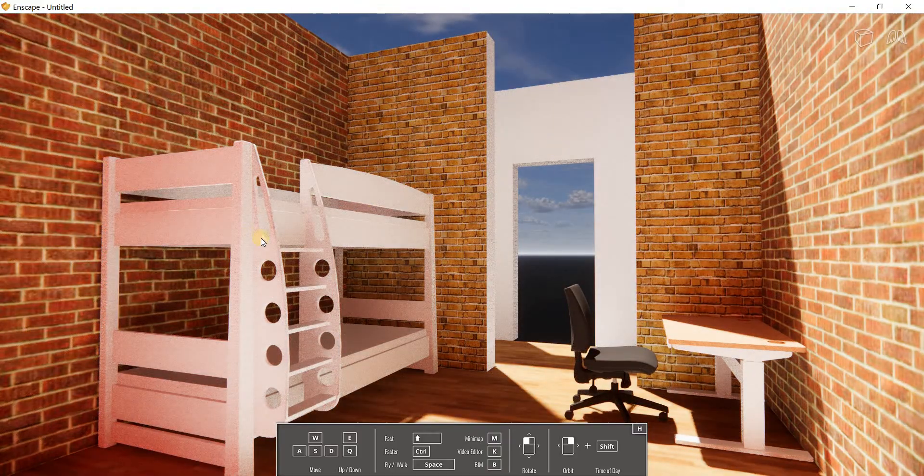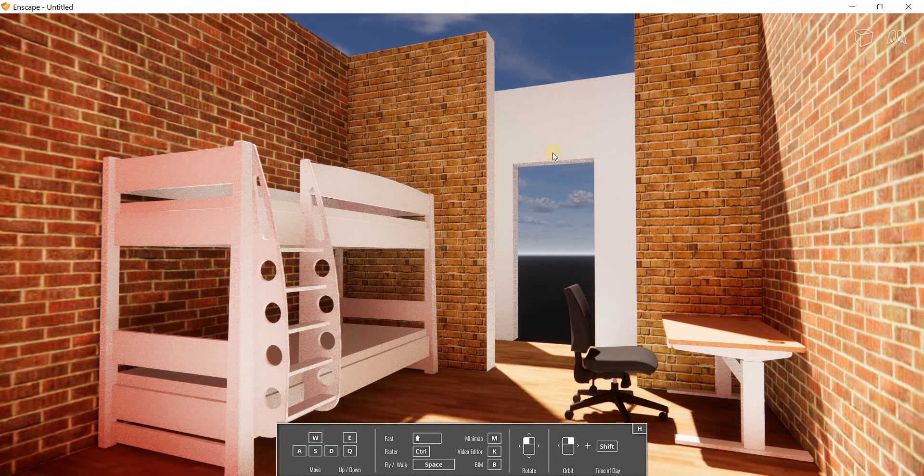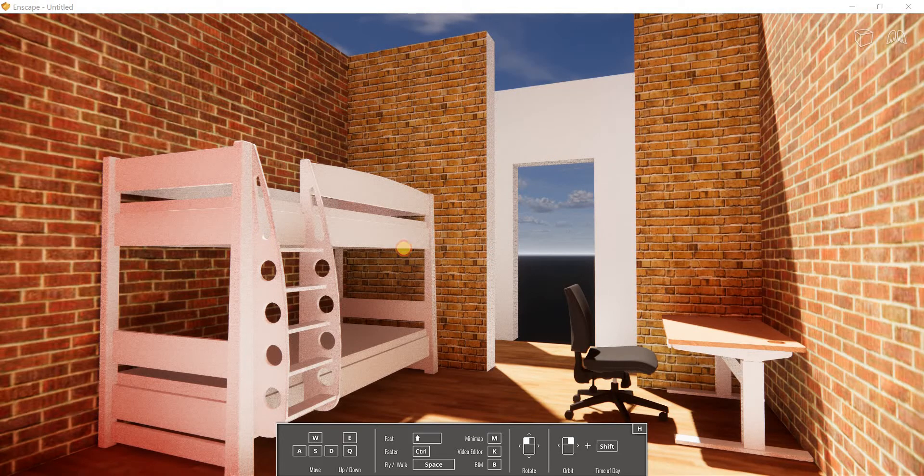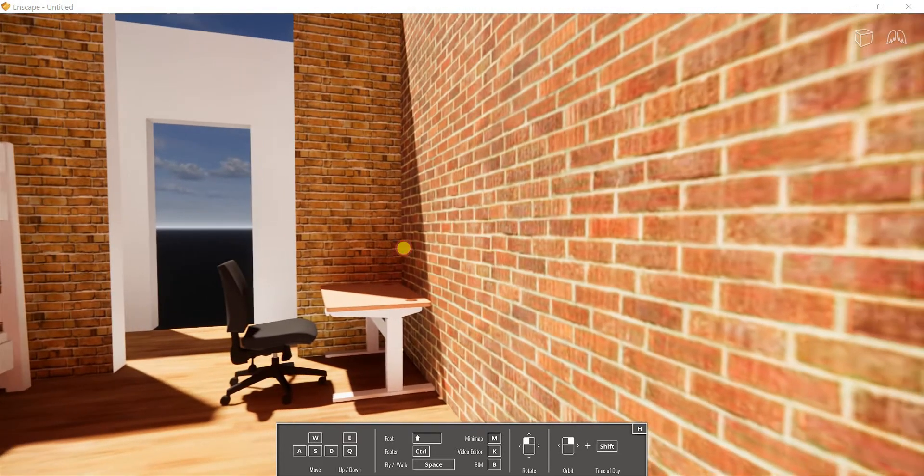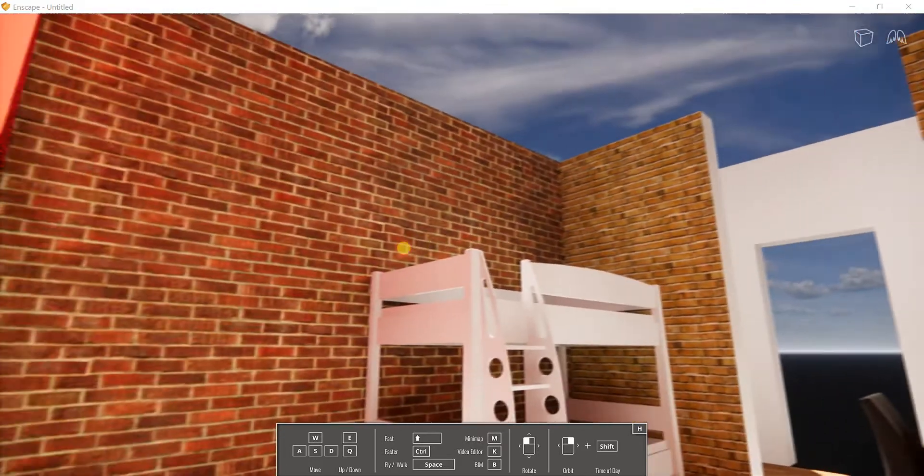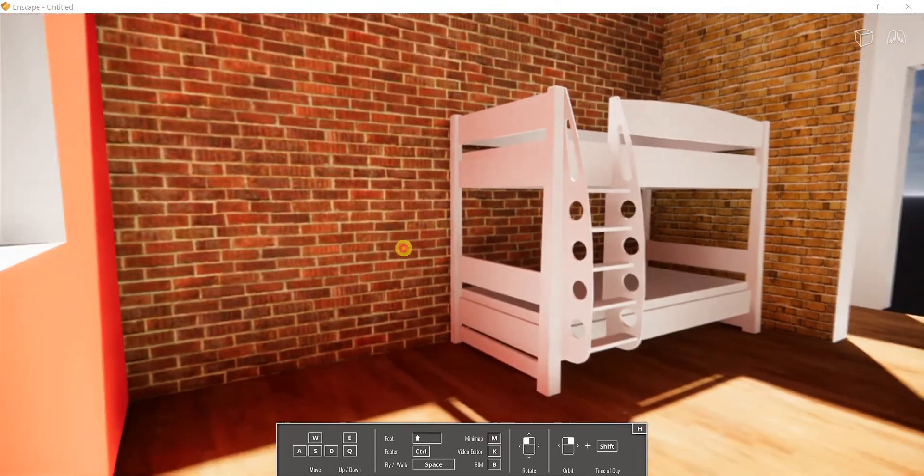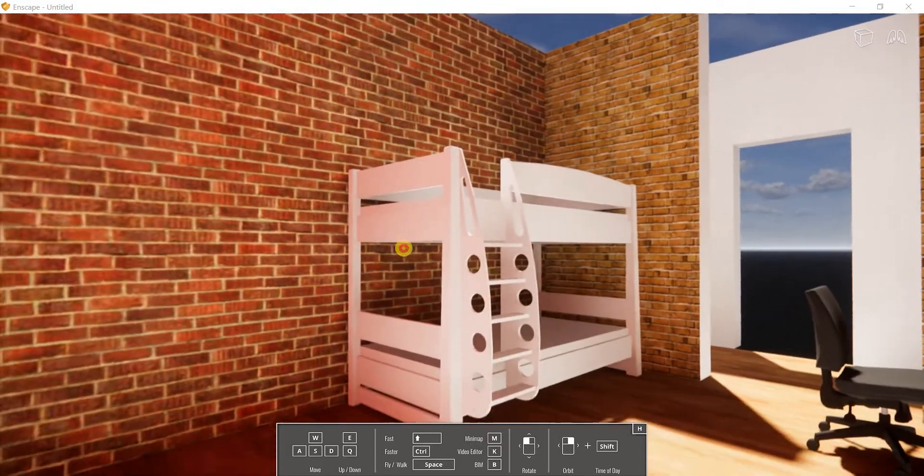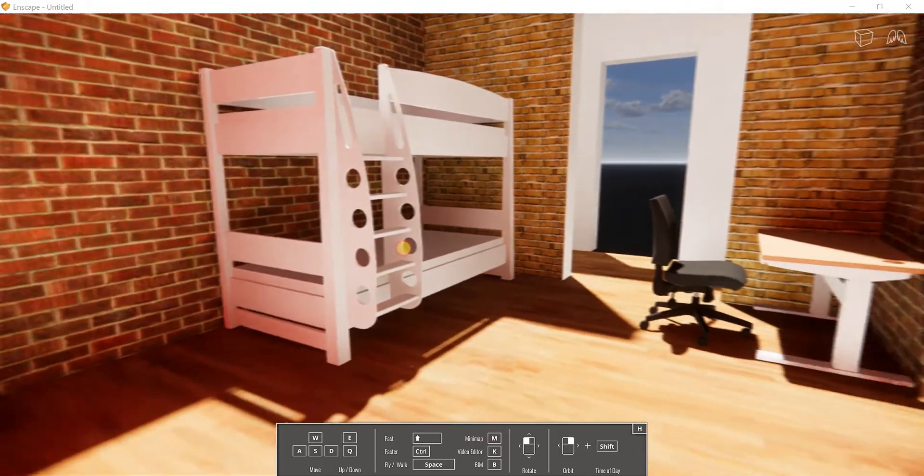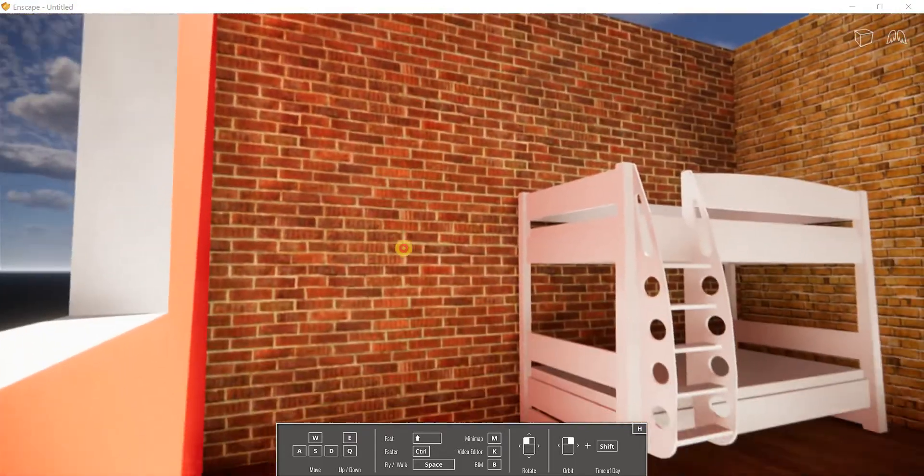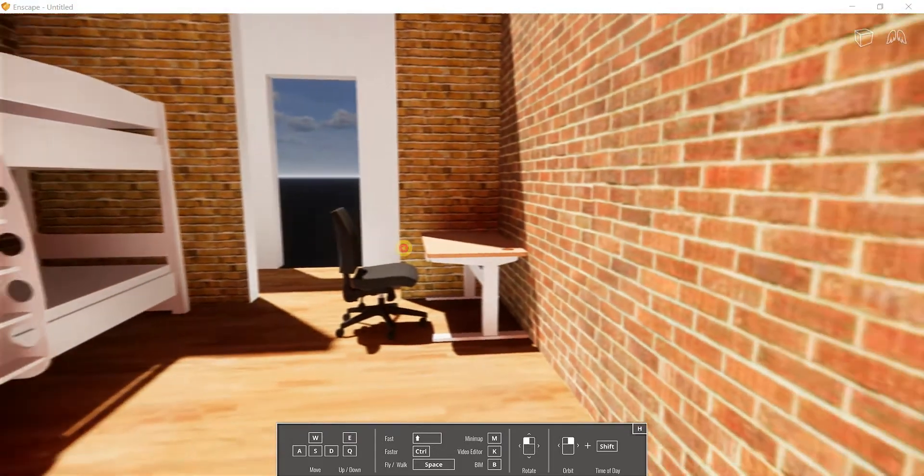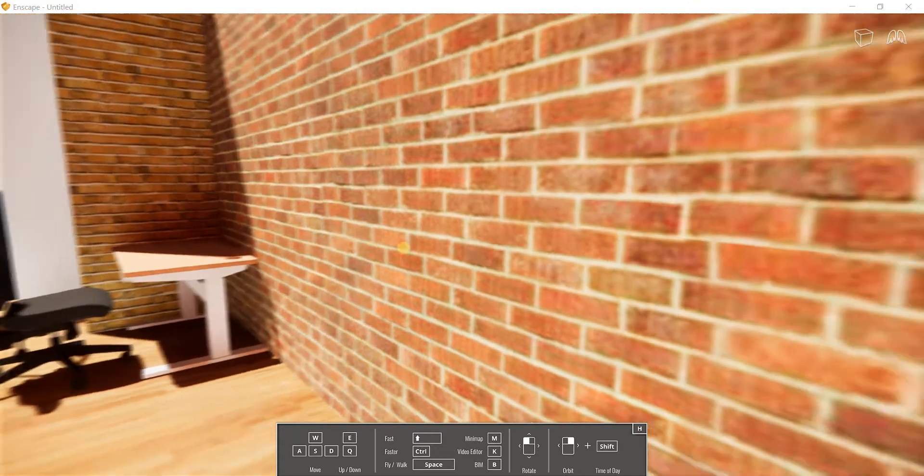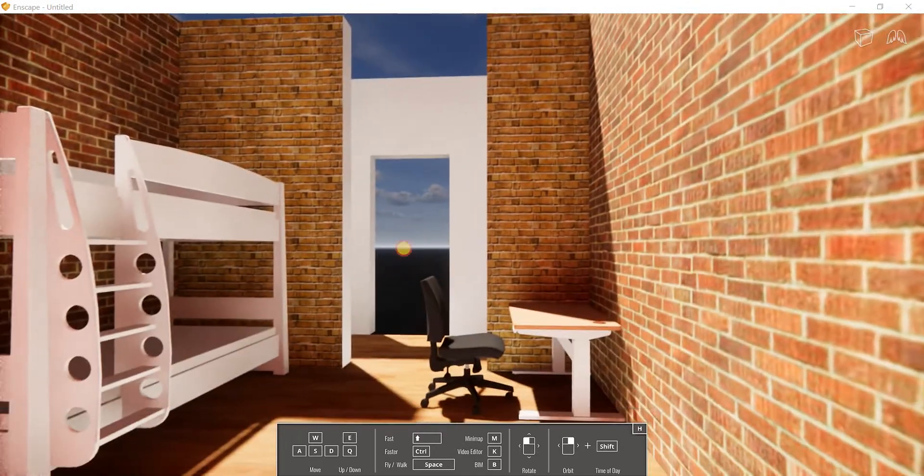So once you have it rendered, you have this space in Enscape. And the cool thing is you can rotate your mouse, you can click on your mouse and see how it looks like in real time. So it's going to render in real time. So you can see all the materials that you applied.